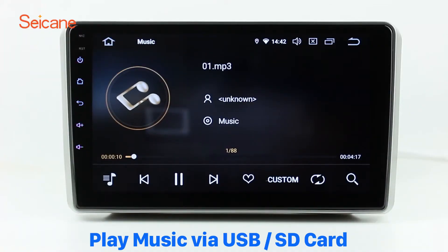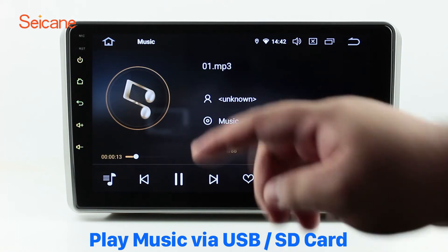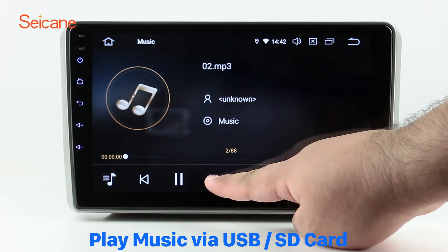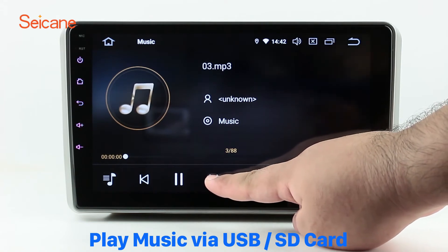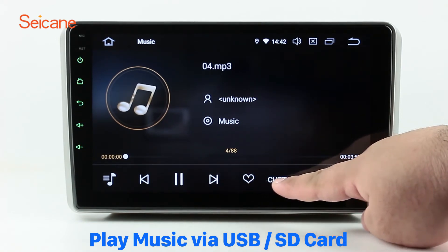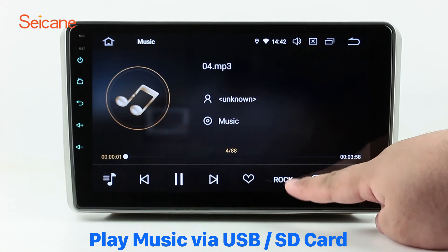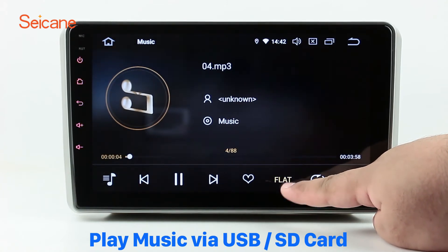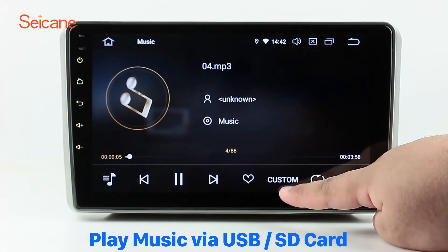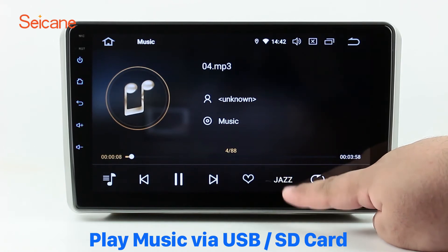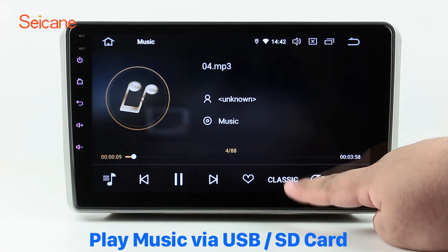USB SD. Insert an SD card into the unit, then you can play media files from it. You can listen to songs freely. The digital signal processing systems and built-in equalizer make it possible for you to enjoy perfect audio sound. You can also set different play styles for the songs.